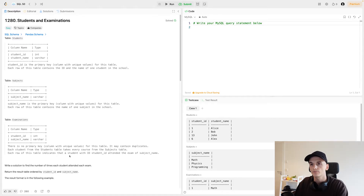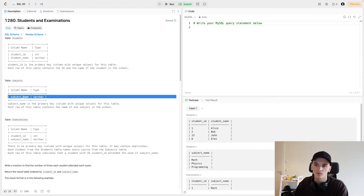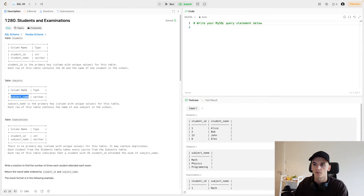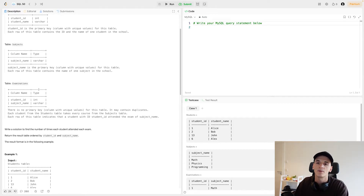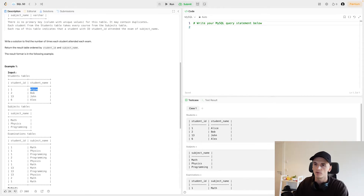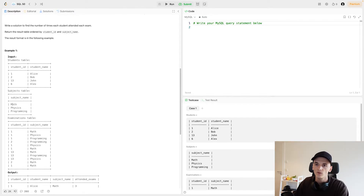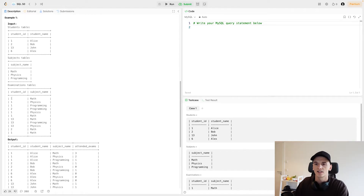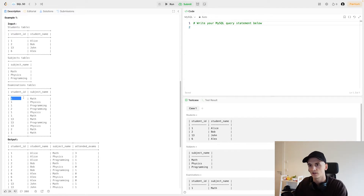Let's get into the example data. For Students we have two columns: student ID and student name. For Subjects we have only one column, which is the subject name string. We have Examinations, which has a student ID and subject name, telling us which student took which subject. We would have each student's name and ID, a static list of subjects the same for everyone, and in Examinations one entry per exam taken by a specific student, decoded by student ID.